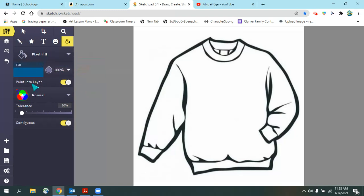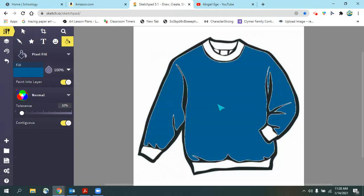I also want to make sure that I have 'paint into layer' turned on, meaning it's highlighted, and I'm going to click inside my sweater and that will fill in the sweater.